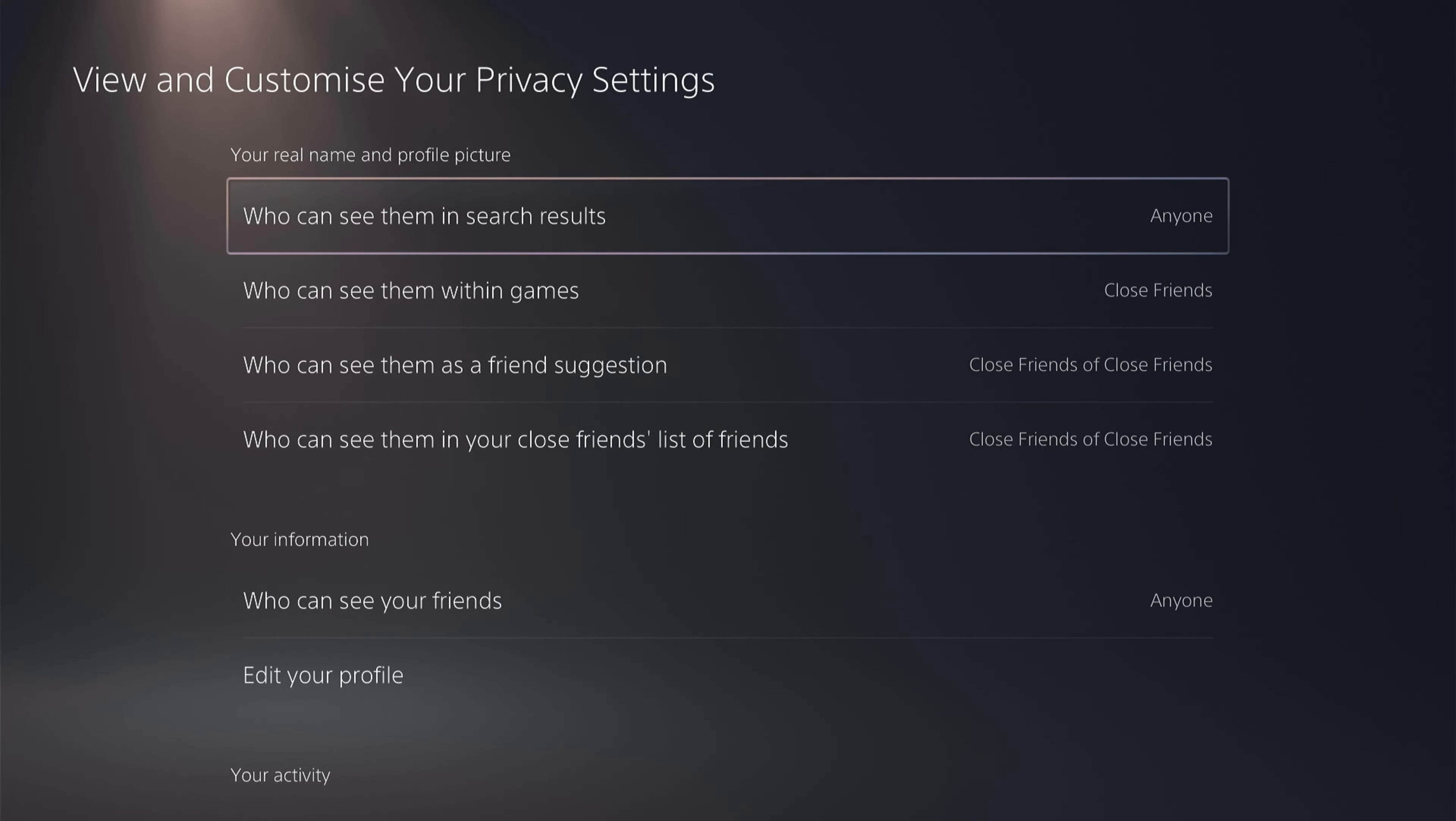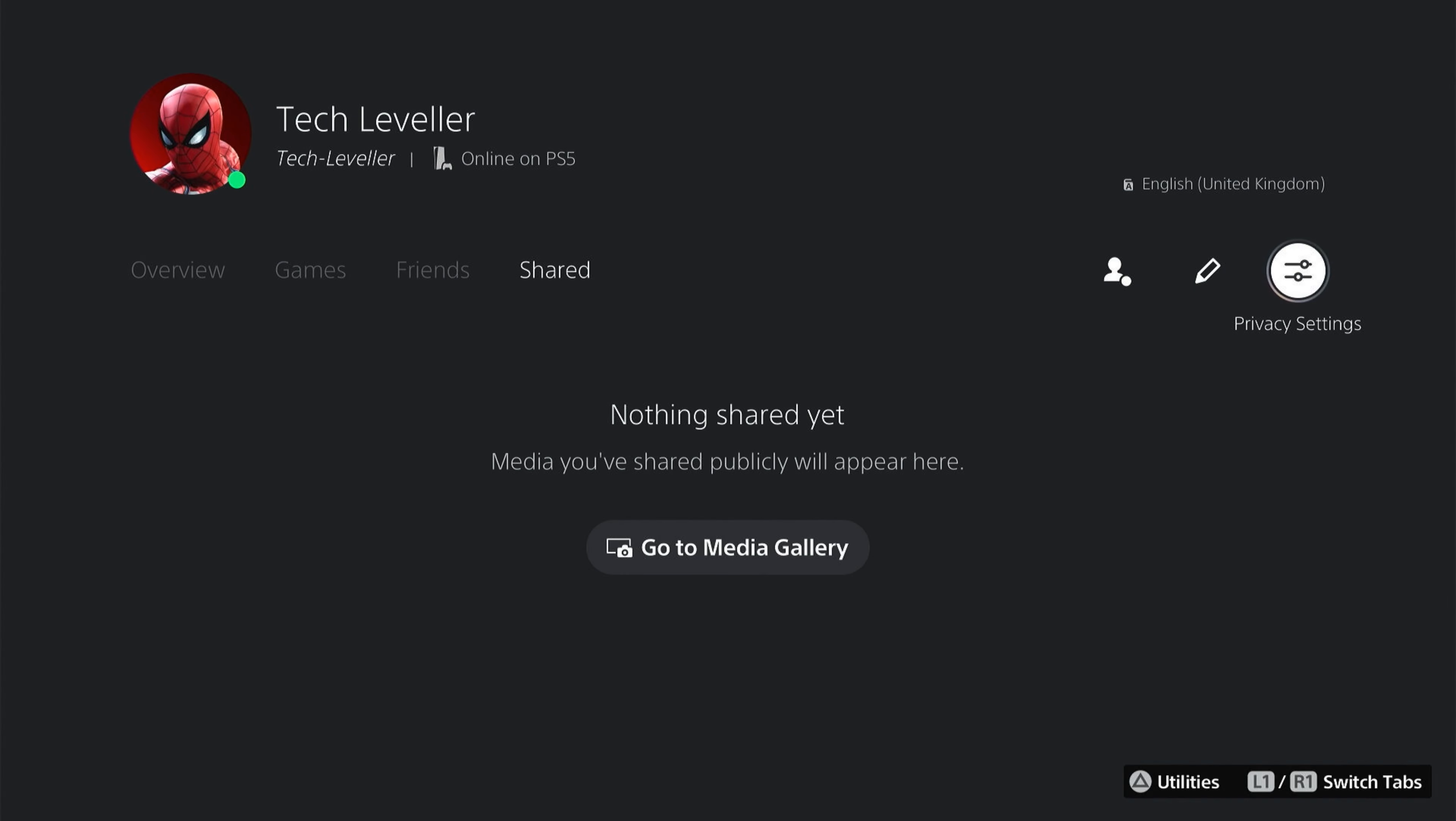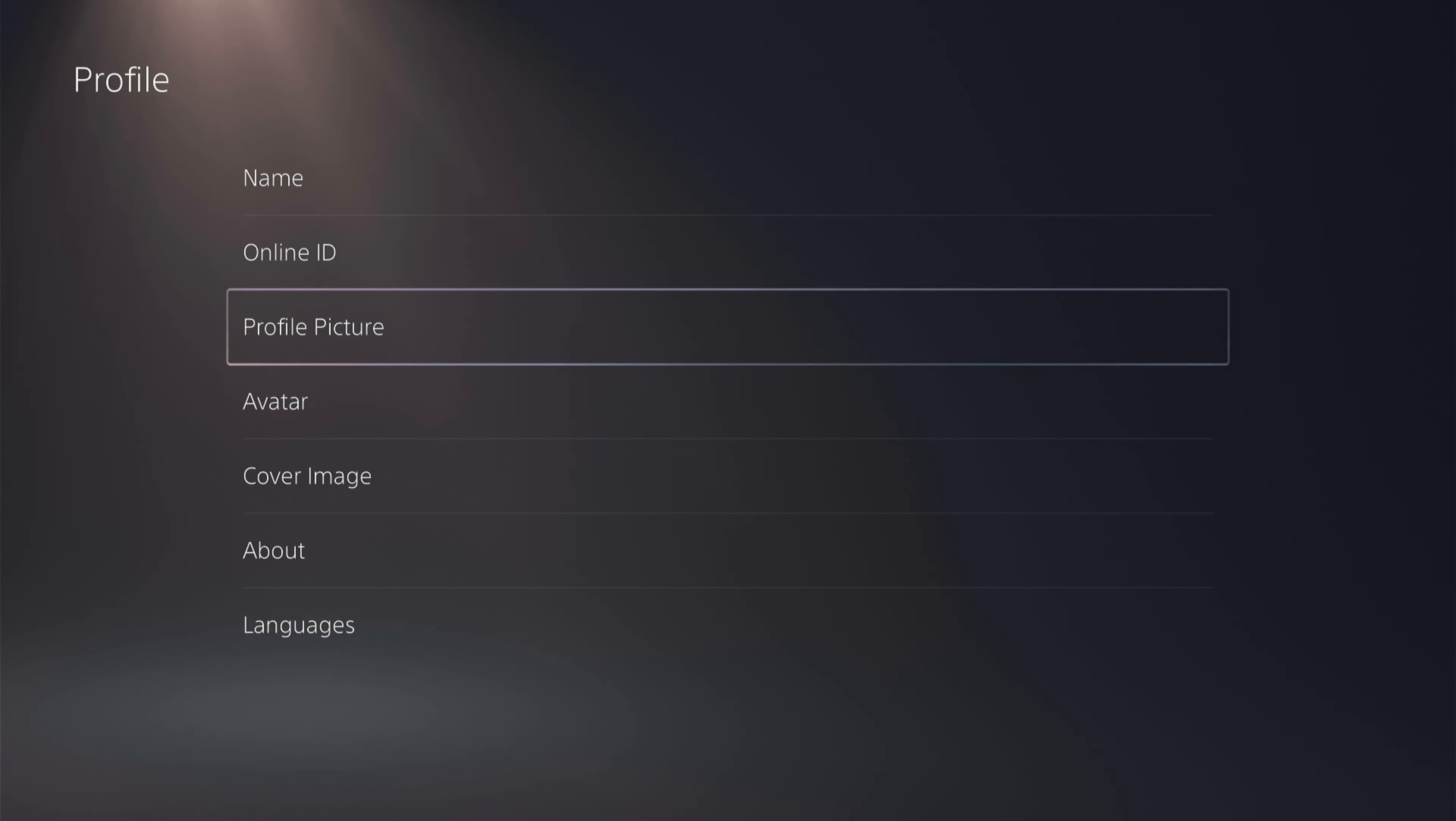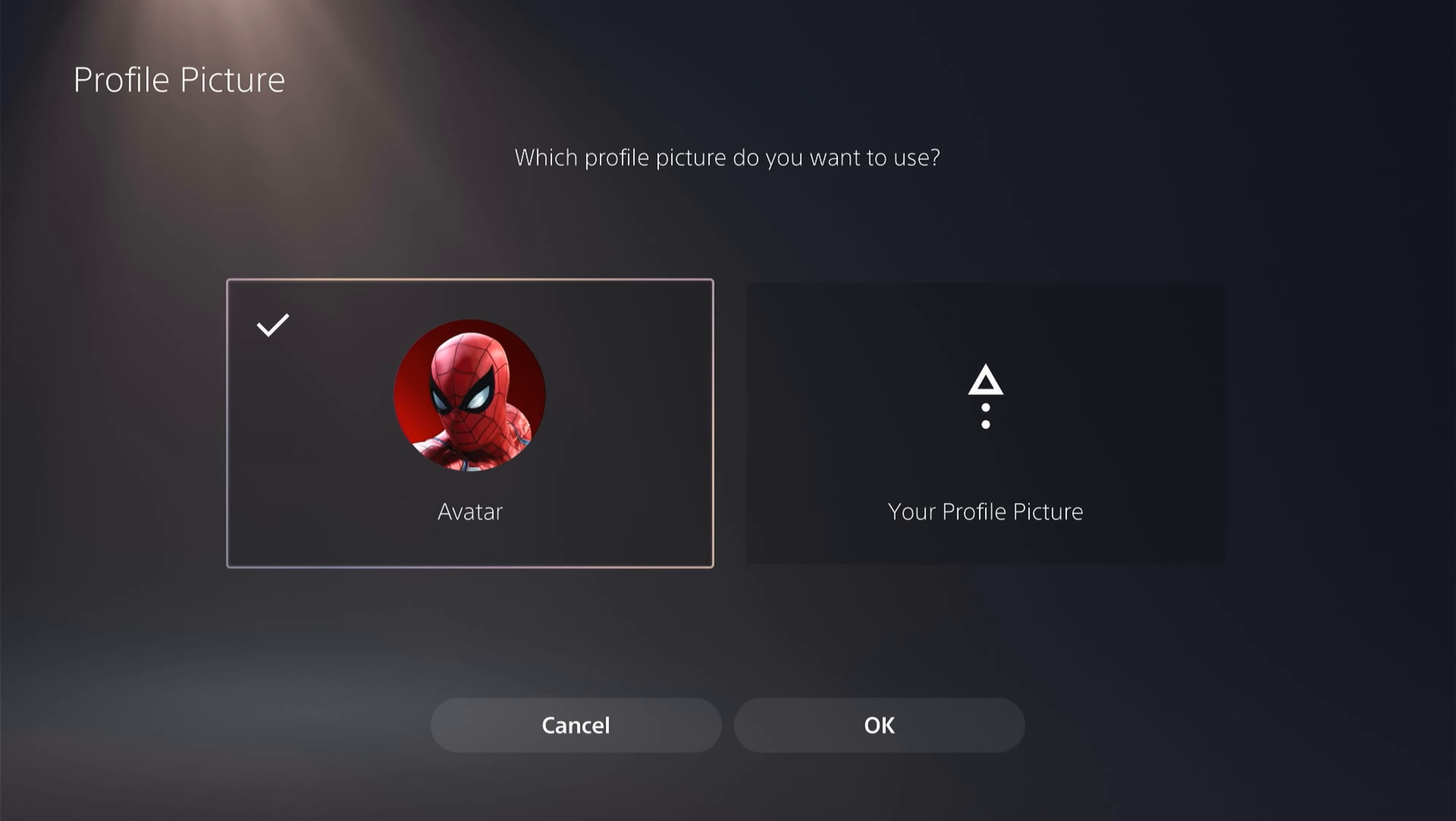Once you've made all your choices, come back and then come to the left here and edit profile. Come down to profile picture and as you can see, you have an avatar or your own profile picture.